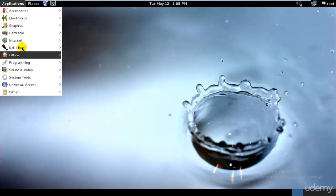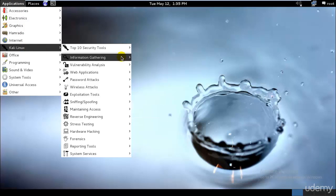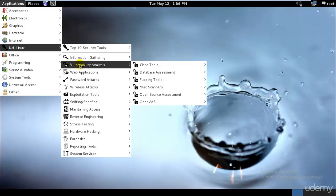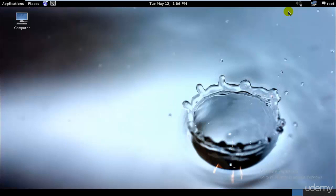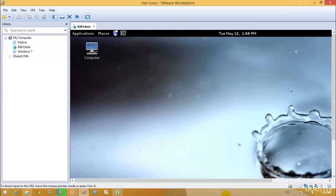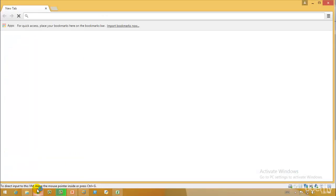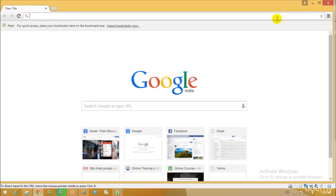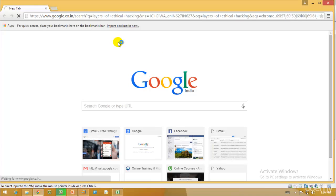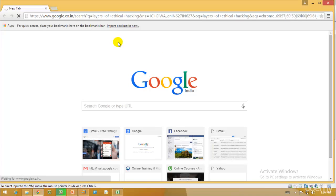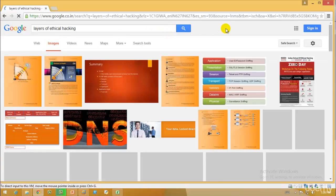As you can see in Kali Linux, we have an enormous number of security tools. You might be wondering what information gathering, vulnerability analysis, web application, password attacks and many more are. I'll first go ahead and teach you the different layers of ethical hacking today. Let's open the web browser and check — I have some material on the steps of ethical hacking.